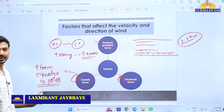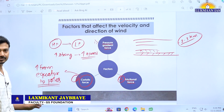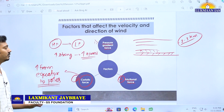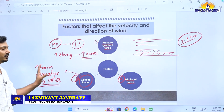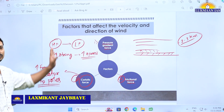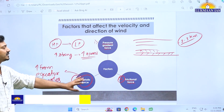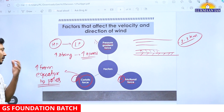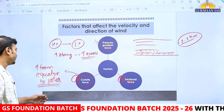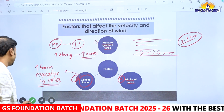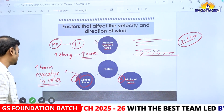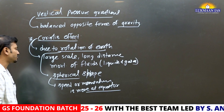Coriolis force is zero at the equator and highest near the poles. These three forces are actually affecting the wind speed and direction on the Earth's surface. Now let's talk about geostrophic winds.